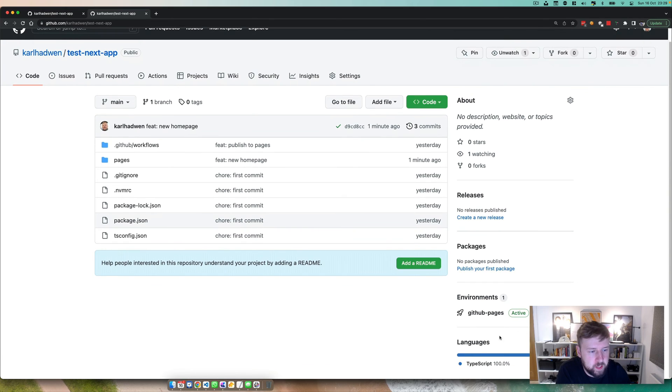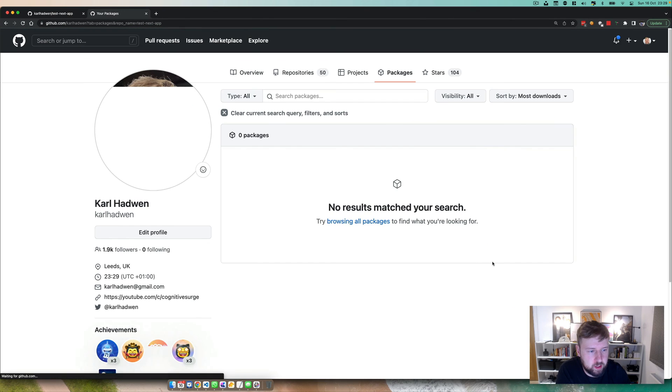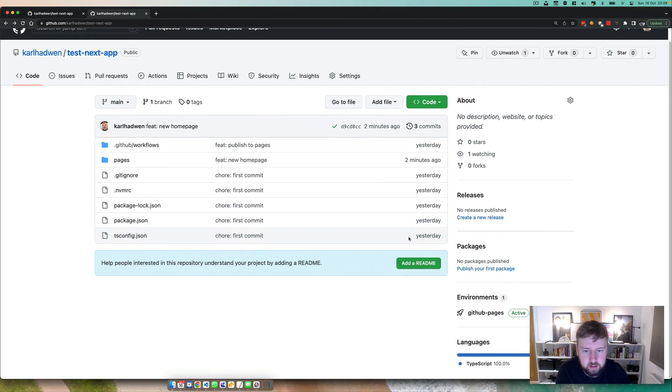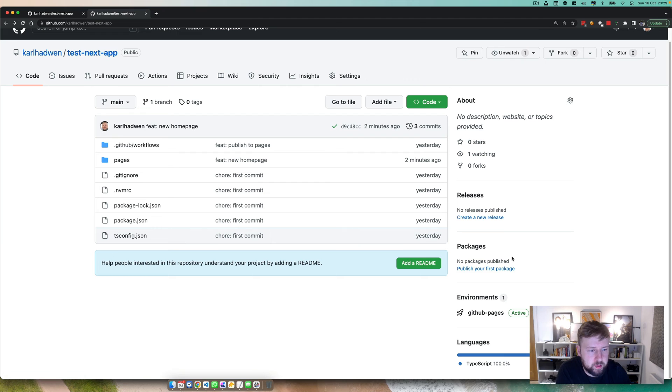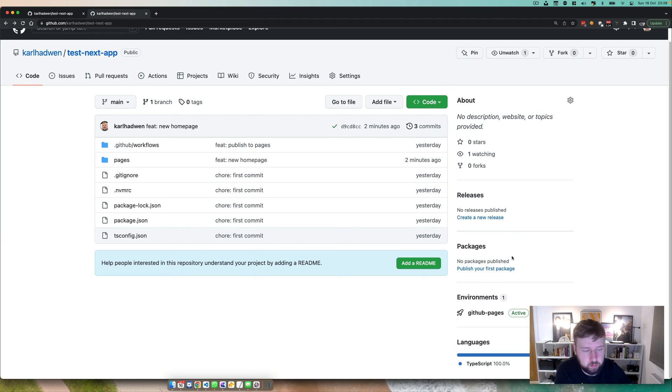I'll also show you how to do packages as well, deploy packages, so then people can consume your packages from other GitHub repos. But that's pretty much how you set it up.